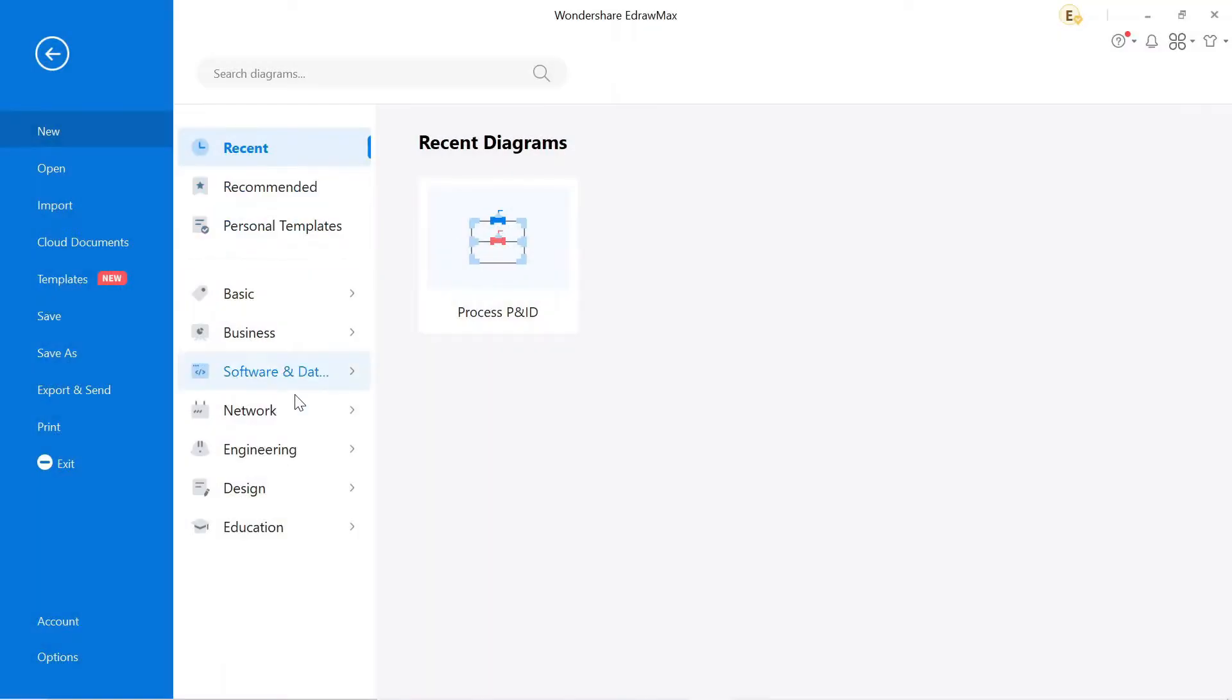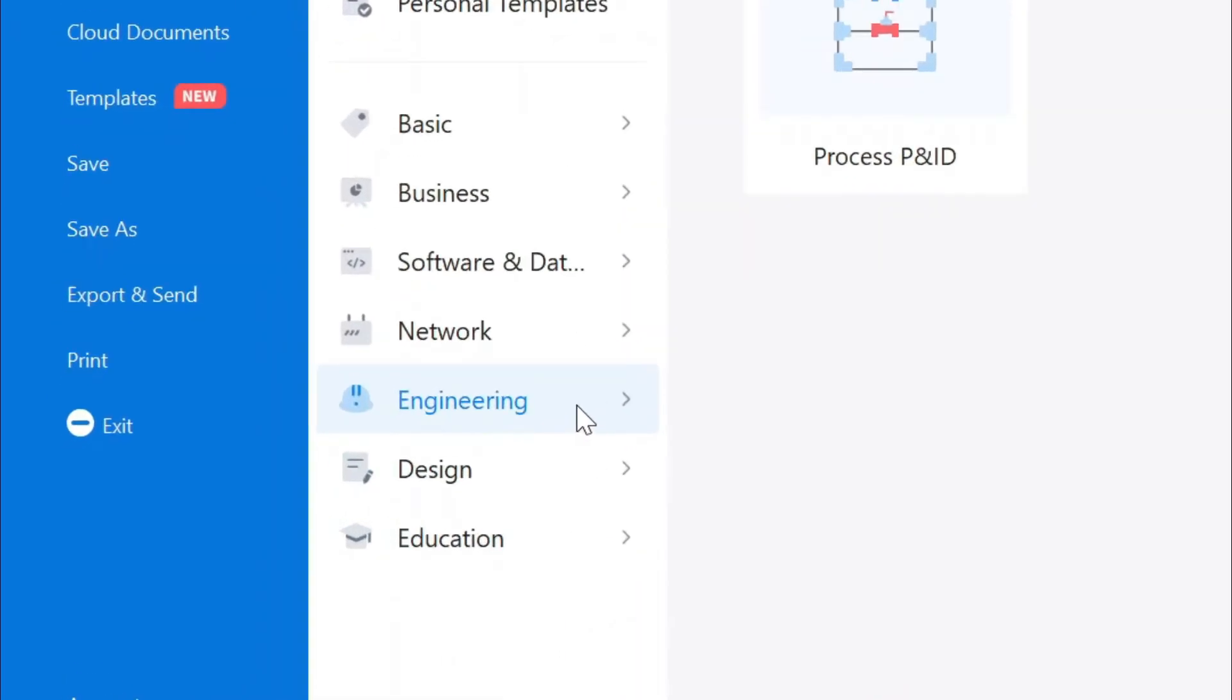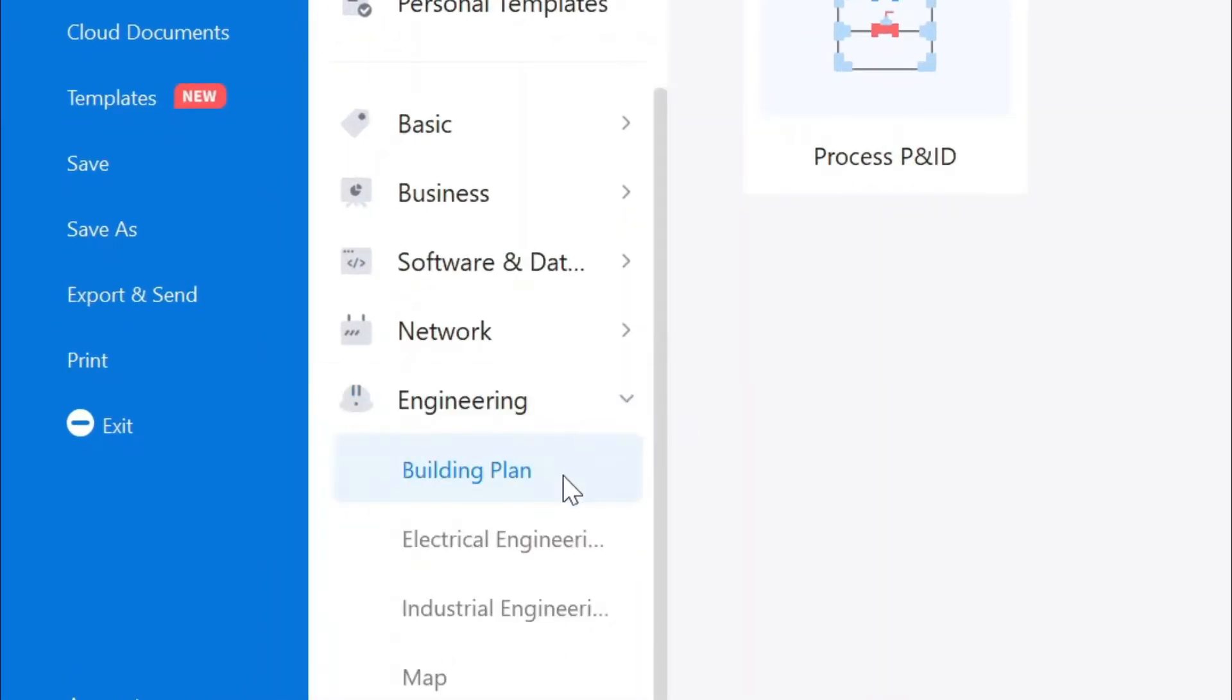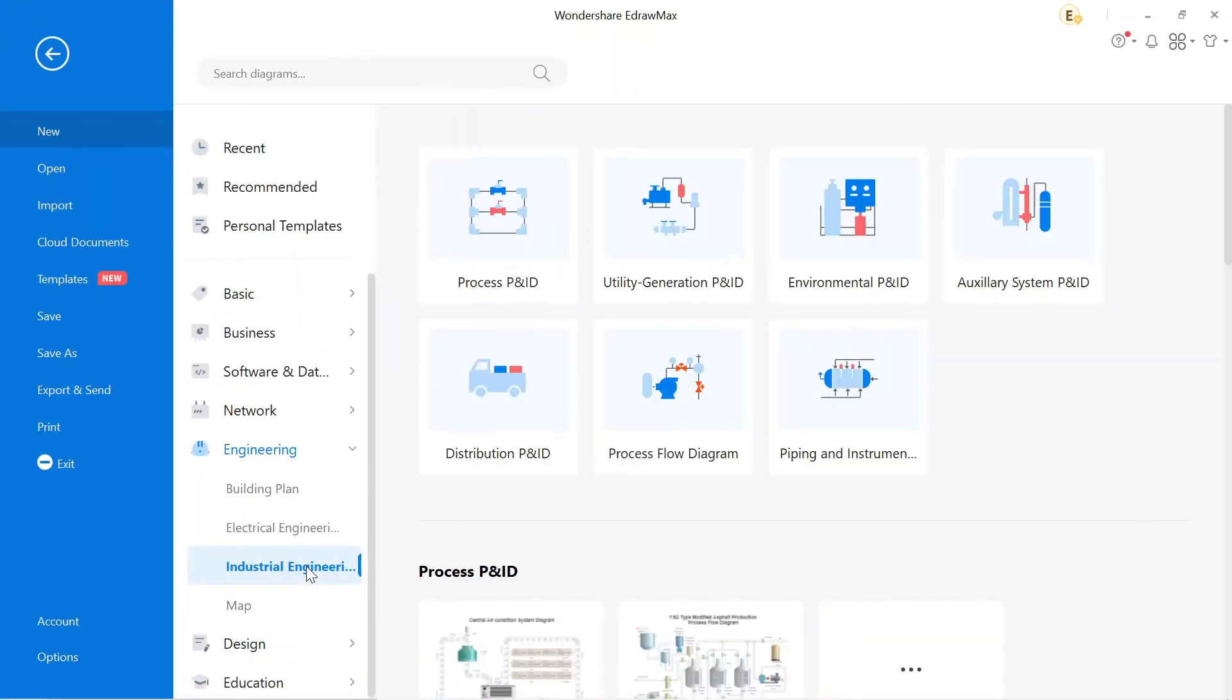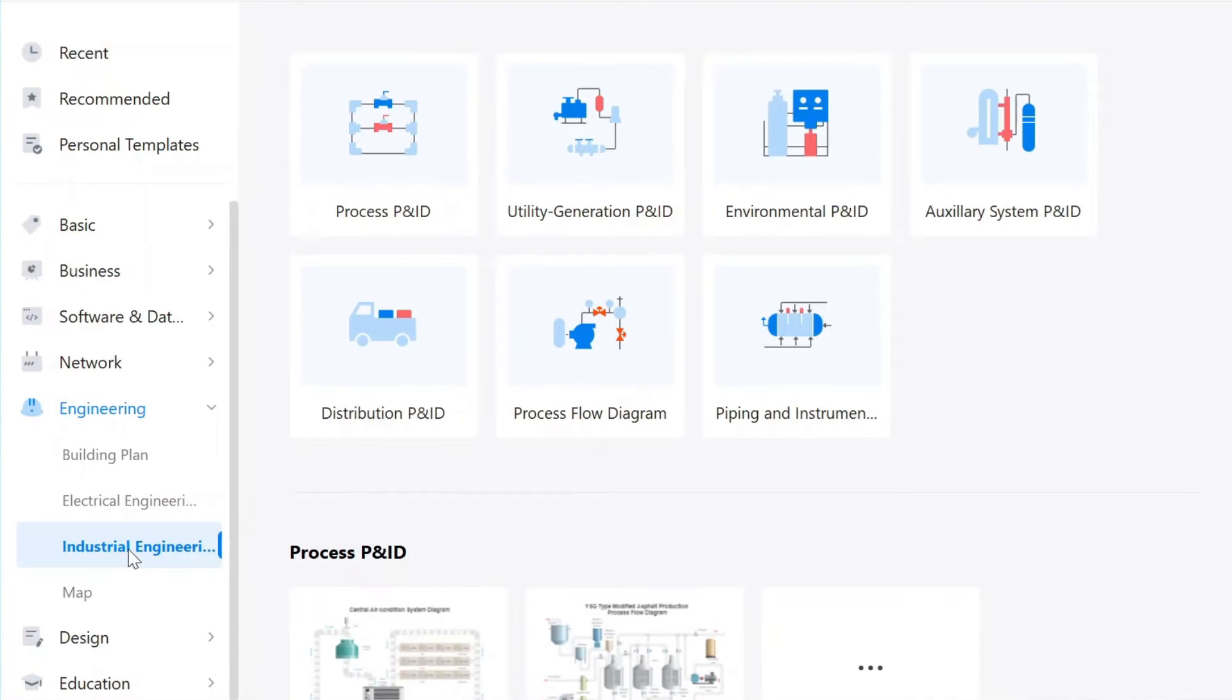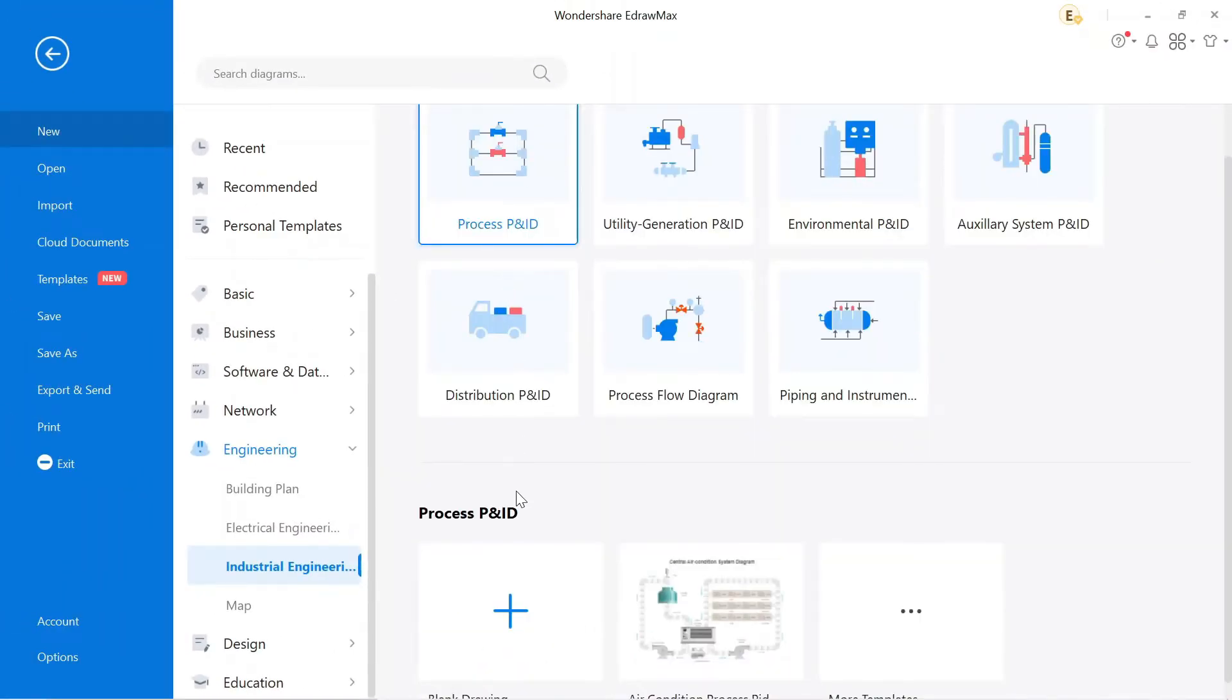This is the interface of eDrawMax. Here, different categories are available for different drawings. For this circuit, we have to go to engineering. Click on industrial engineering, after that click on process P&ID, then click here for a new drawing.